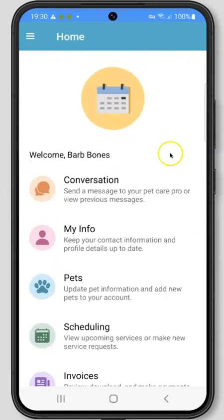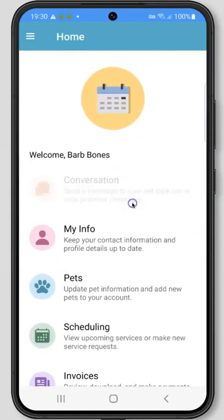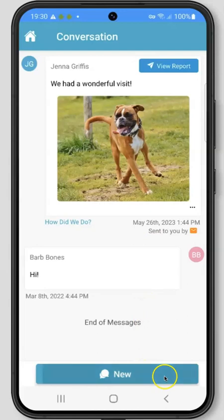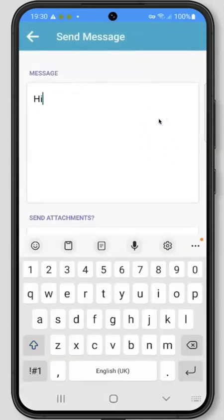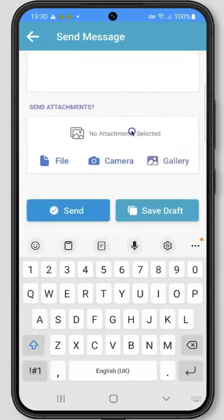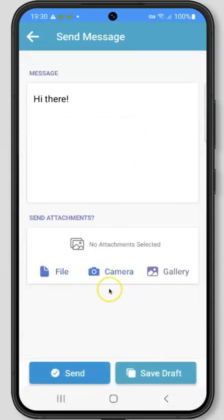First up, let's take a look at the Conversation Feed. This is where you can review all messages and pictures sent to you. You can send a message directly to your pet care company as well by clicking the New button down at the bottom of the screen. You can also send photos, files, or even take a photo inside of the app and send it to your pet care company.